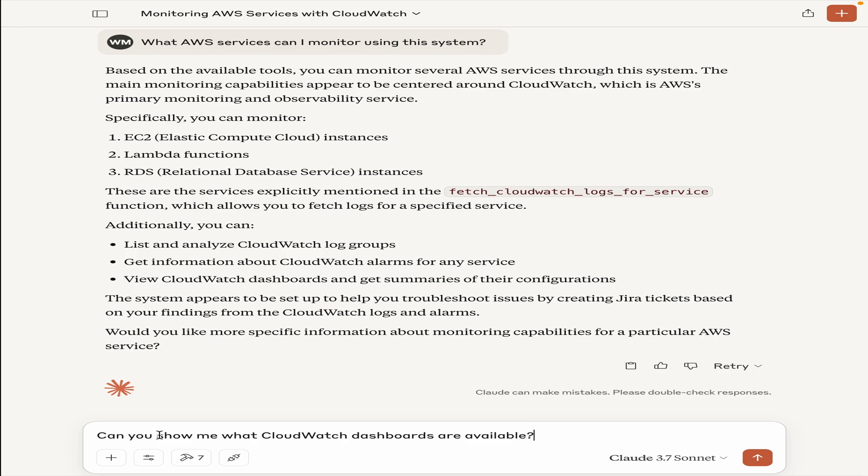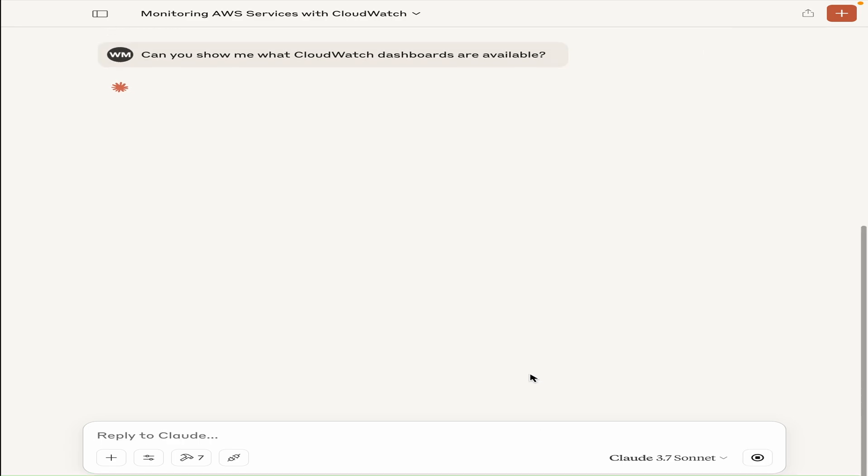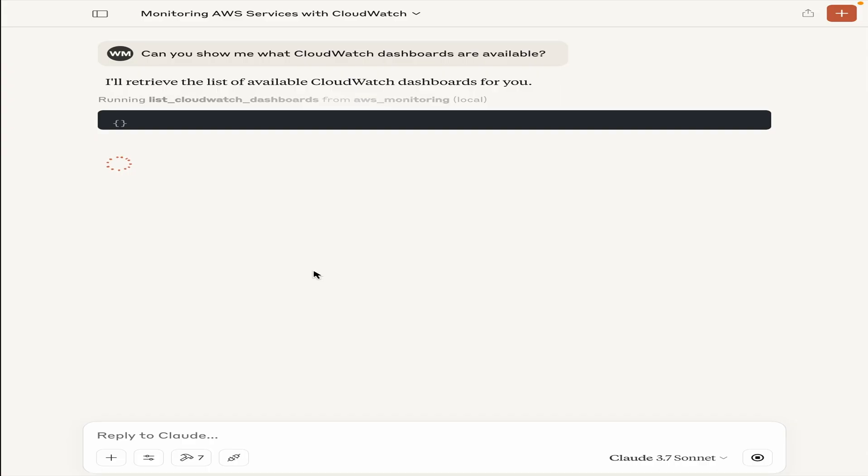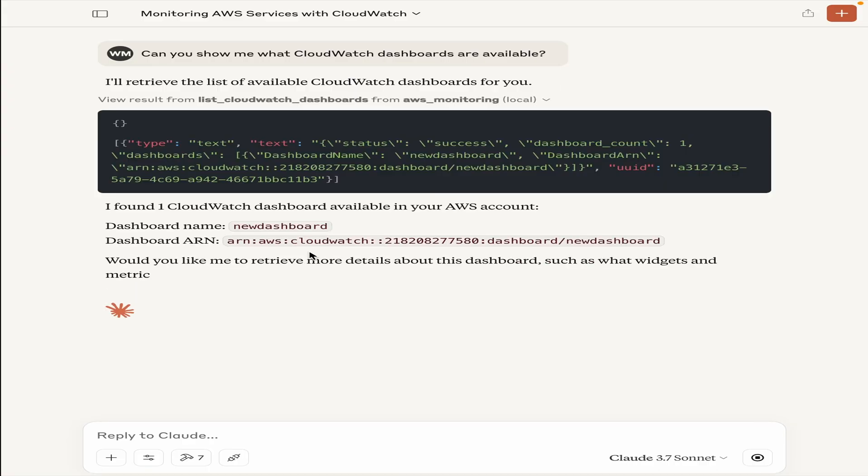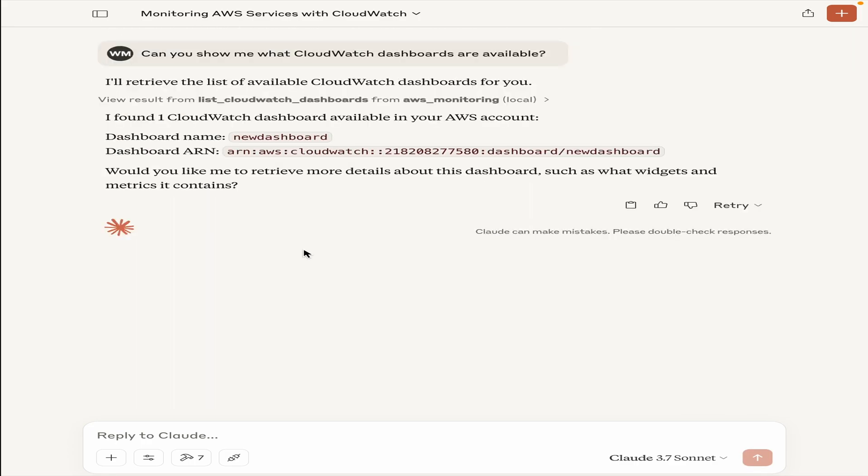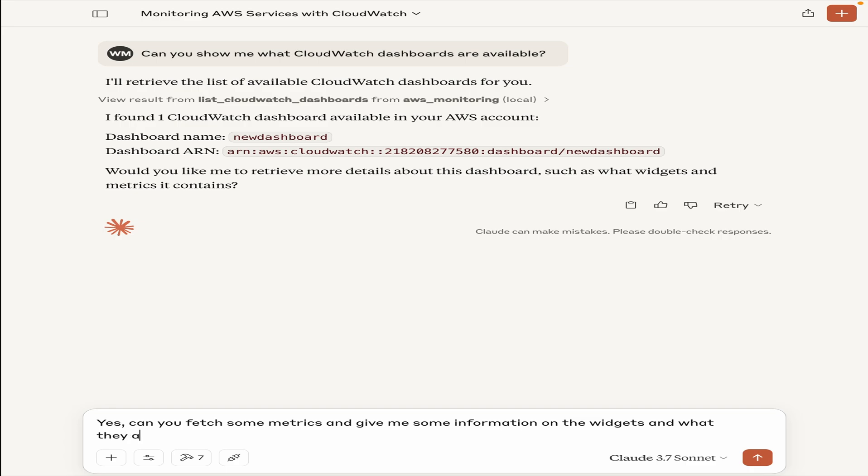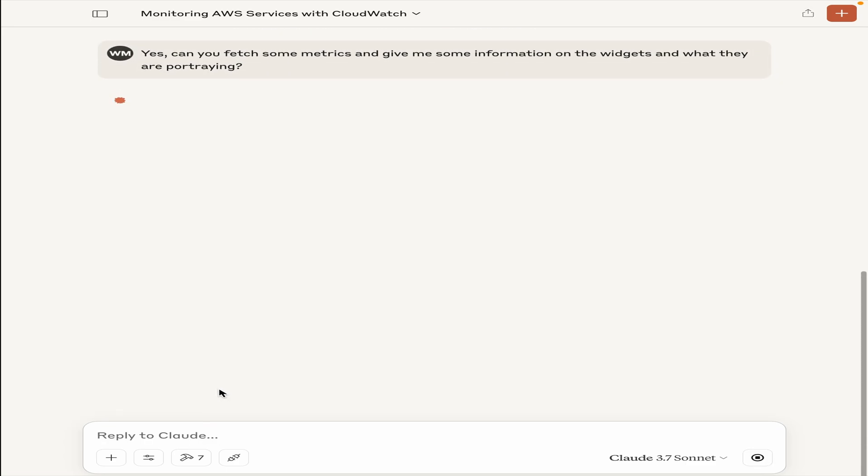Let's ask another discovery question. Can you show me what CloudWatch dashboards are available? What this will do is it will go into my account and it will fetch for that CloudWatch dashboard if there are any. It checks that there is this new dashboard within your account. And it says, do you want me to retrieve more details about this dashboard such as widgets and metrics it contains? I'm just going to play along and say yes, can you fetch some metrics and give me some information on the widgets and what they are portraying?